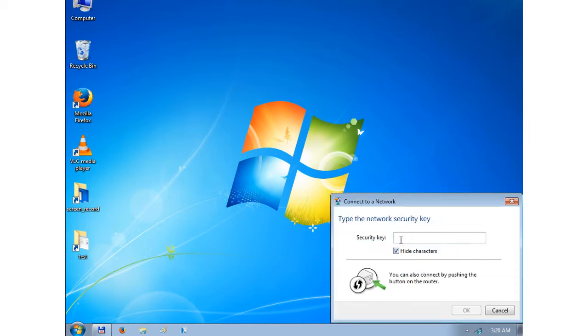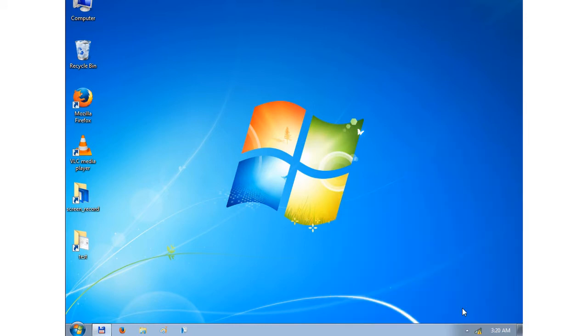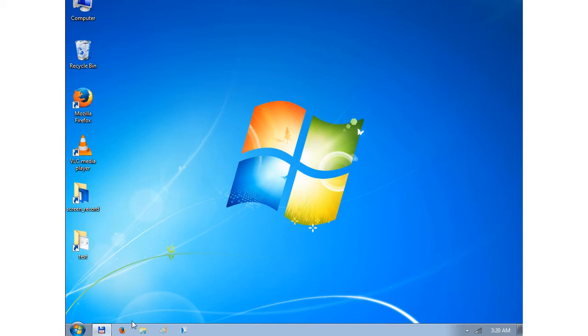I enter the security key and now I have wireless internet. The signal strength is a bit low because I don't have an antenna connected to the Wi-Fi card.